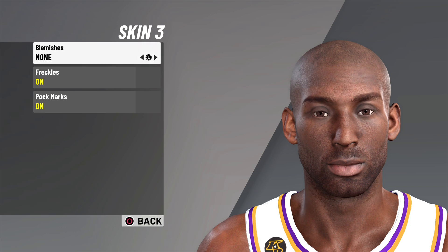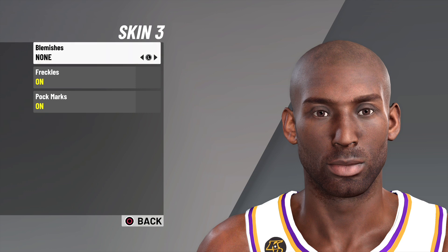You guys have been really enjoying all these face creations, so if you have any other creations you want me to do, just leave them down in the comments — I'll try my best. If they look good I'll upload them; if they don't look so good I probably won't. That being said, hit that like button, hit that sub button, we're on the road to 100k, and we'll see you guys in the next video.